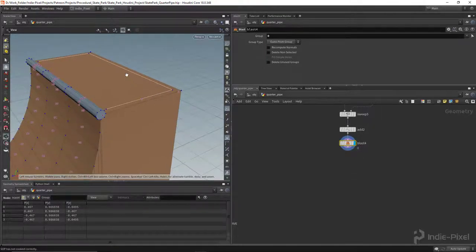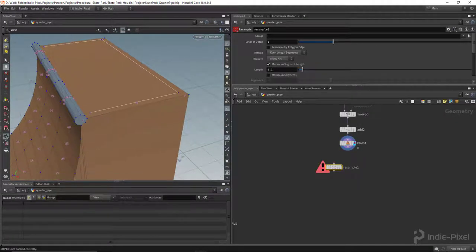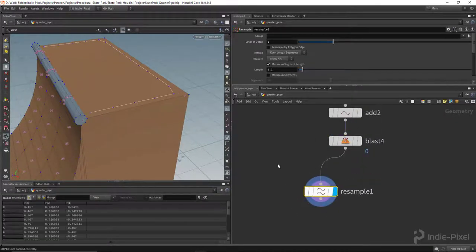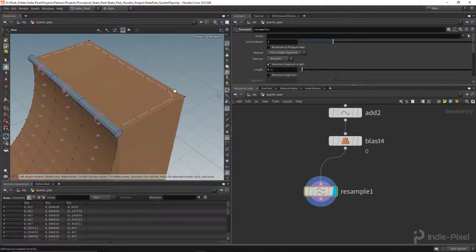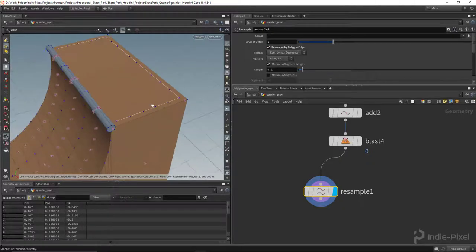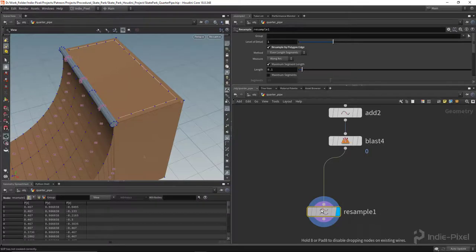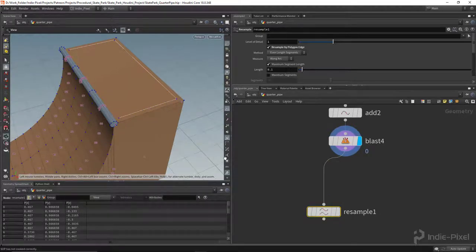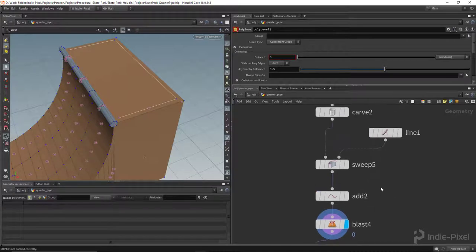The first thing I want to do is resample this curve so we have more points in the middle. Let's drop a resample node — I want to resample by polygon edge so the corners stay intact. And I think I actually want a more curved effect at the corners, so let's drop down a poly bevel node as well.